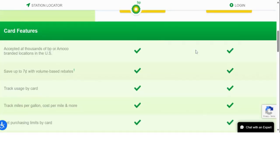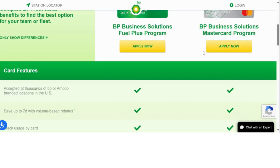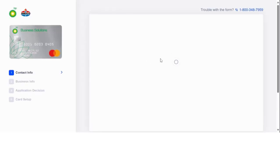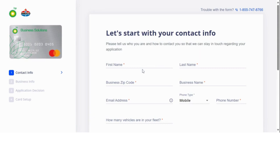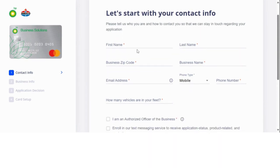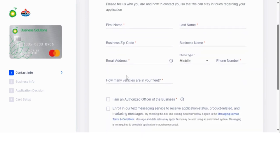If we scroll down and go ahead and hit Apply, the application process is very simple. For example, you can get an approval amount within five minutes of applying for this application. They ask you for the basic information. As you see, they never on the application ask for your social.